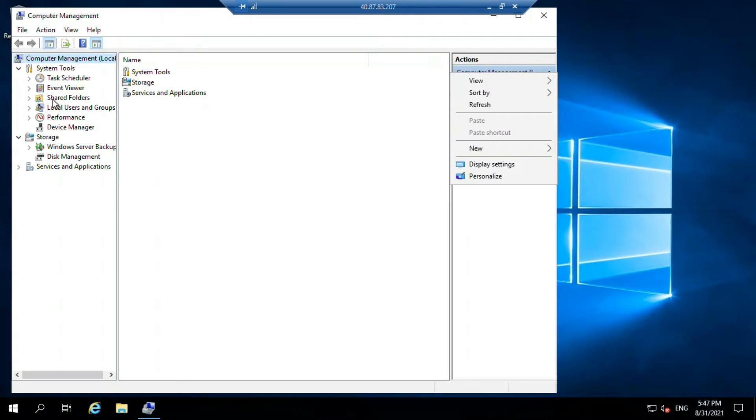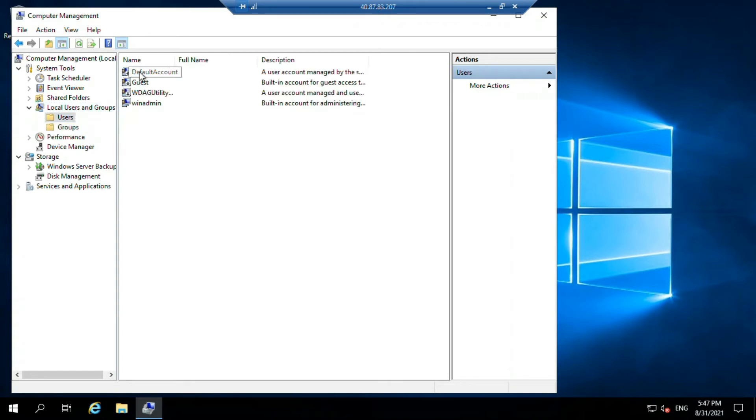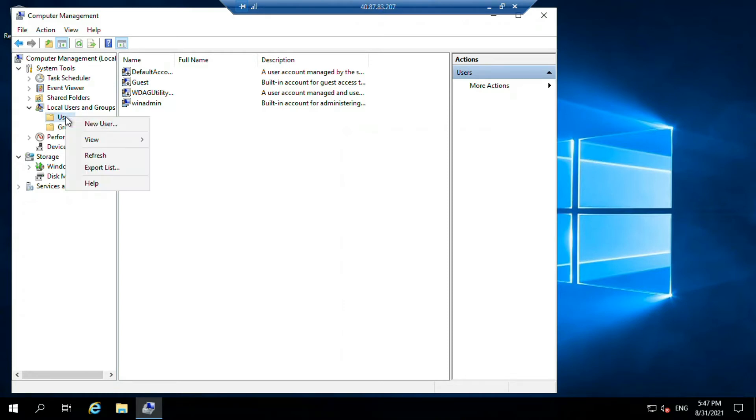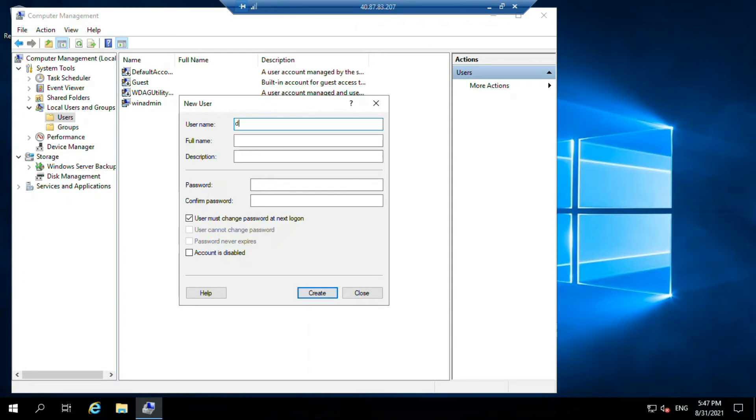Now just go to local user and group, click on users. You can see these are the users present in the system. Now just click on user and select new user. Give the name, any name you want. I am just giving demo user, so I'm giving the name demo.